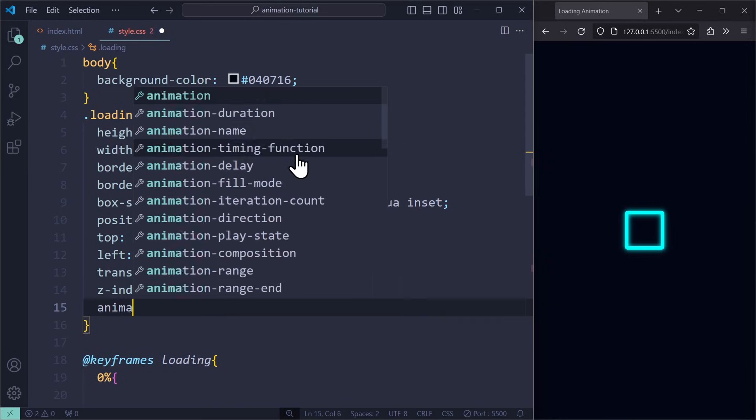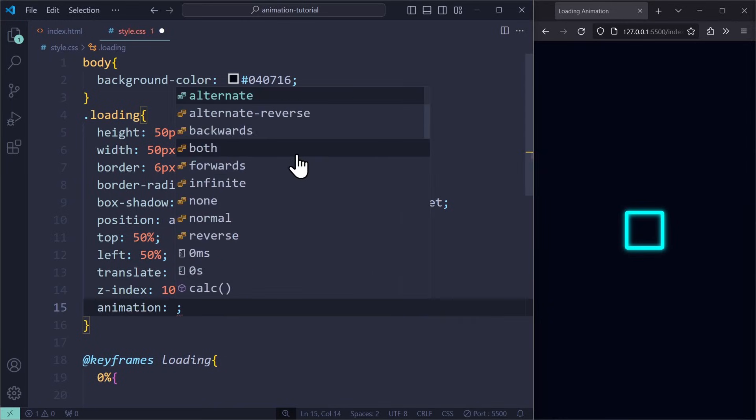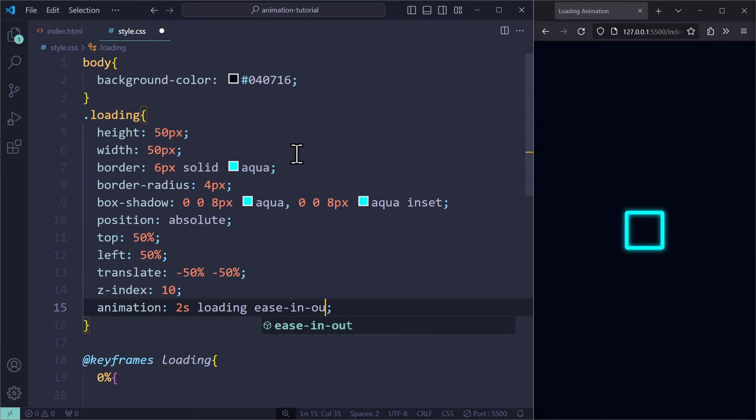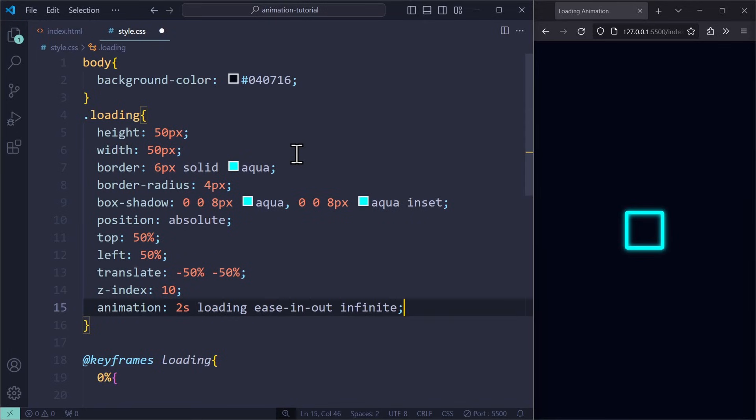Now we apply our animation, which is about 2 seconds long. It is called Loading. The timing function is EaseInOut to make it smooth. And it is played an infinite amount of times.